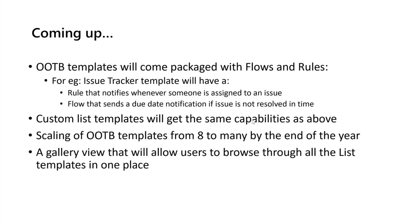And then, once that rolls out, the custom list templates will get the same capabilities as above. And as I said, we have eight out-of-the-box templates right now. We are hoping to scale that out to as many as 40 templates over the rest of the year, and those will roll out slowly over, week by week as we have them available.